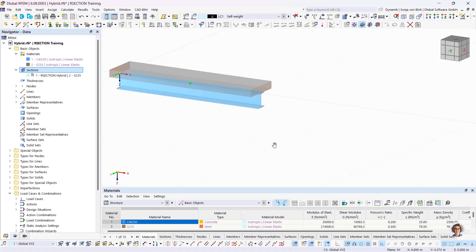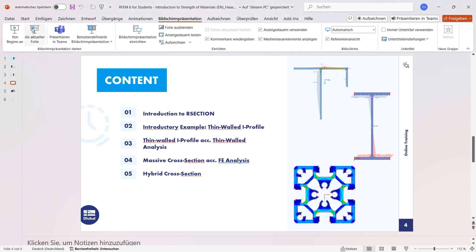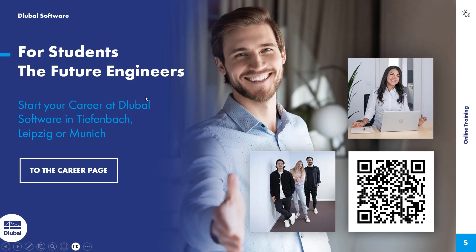With this example I have come to the end of the training. It was taught how to create general cross-sections with graphic functions, how to add cross-section parts to database profiles, and how to create profiles based on a DXF import. Finally, I would like to point out our careers page — you'll find a link in the presentation. I hope that this training for using R-Section has helped you. Thank you for your attention.